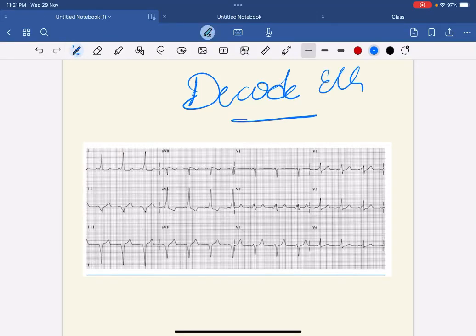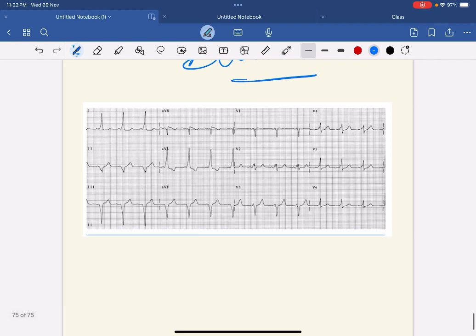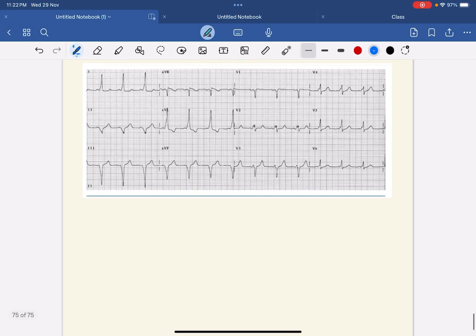Hello friends, welcome to another episode of Decode ECG. Assuming that this ECG is taken with normal standardization, let's calculate the rhythm. For that you have to see lead 2.